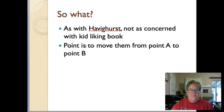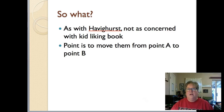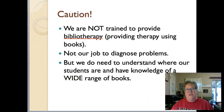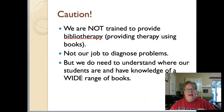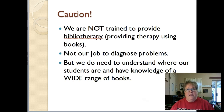All of these theories are about being aware of where kids are developmentally and making sure there are books in your classroom — shared as read-alouds or in small groups — that can help move kids through these stages. One big caution: as teachers, we are not trained to provide bibliotherapy, which is providing therapy using books. We're not trained to diagnose problems. We do need to understand where our kids are and have knowledge of a wide range of books so we can make them available. In the next video we'll talk about other ways to match kids with books.